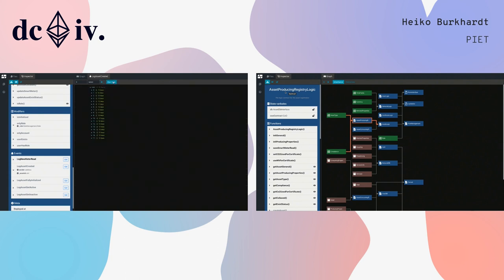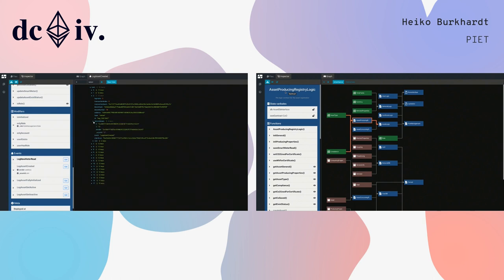There is also a raw view where you can see additional information. This can help if you want to debug some smart contract.